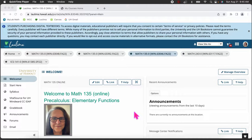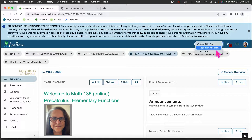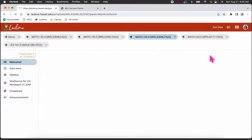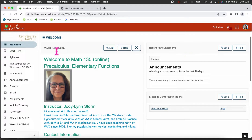First, let's go over the Laulima site. This is what I see when I open up Laulima — I have all my courses on the top. We're going to go into Math 135 and I'm going to change my view to a student view so I can see what you see, except for the red bar at the top. This should be similar to your screen.